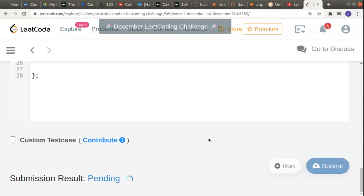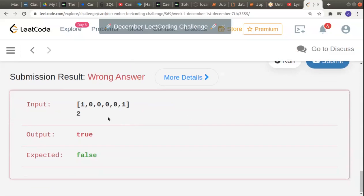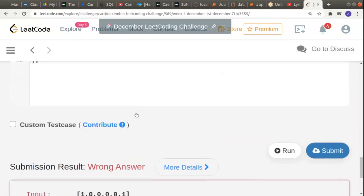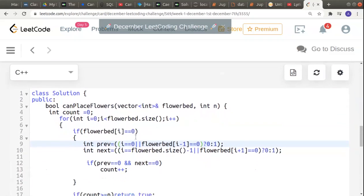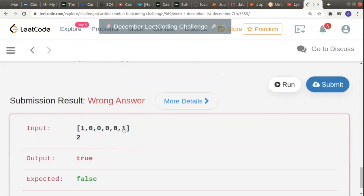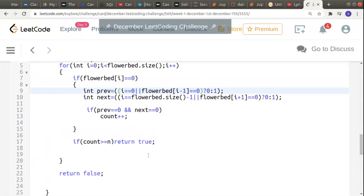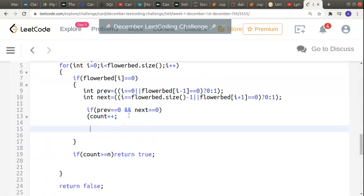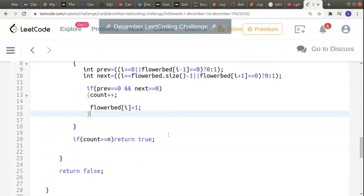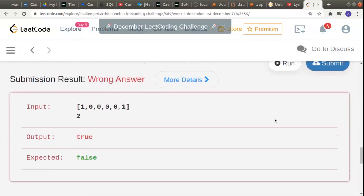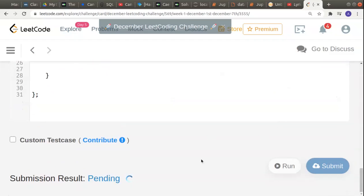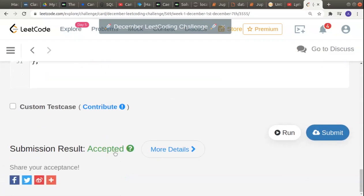The first test case passes. But one test case is not passing — output is true but false was expected. The fix is to use count >= n instead of count > n when returning true. Also, we find that we forgot to mark flowerbed[i] as 1 after planting a flower there — that's the real bug. We make flowerbed[i] = 1. Now all test cases pass and the solution is accepted.